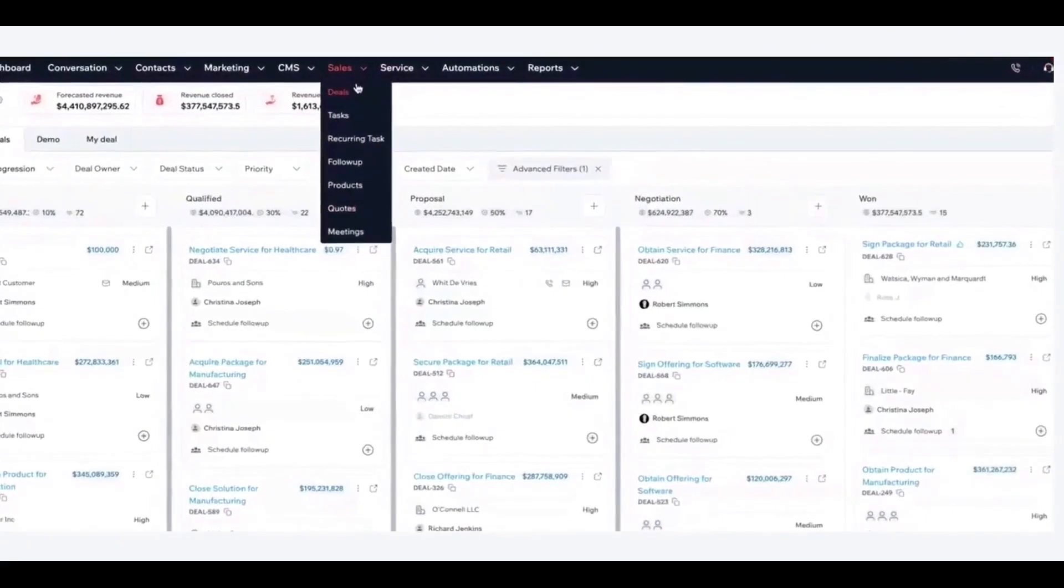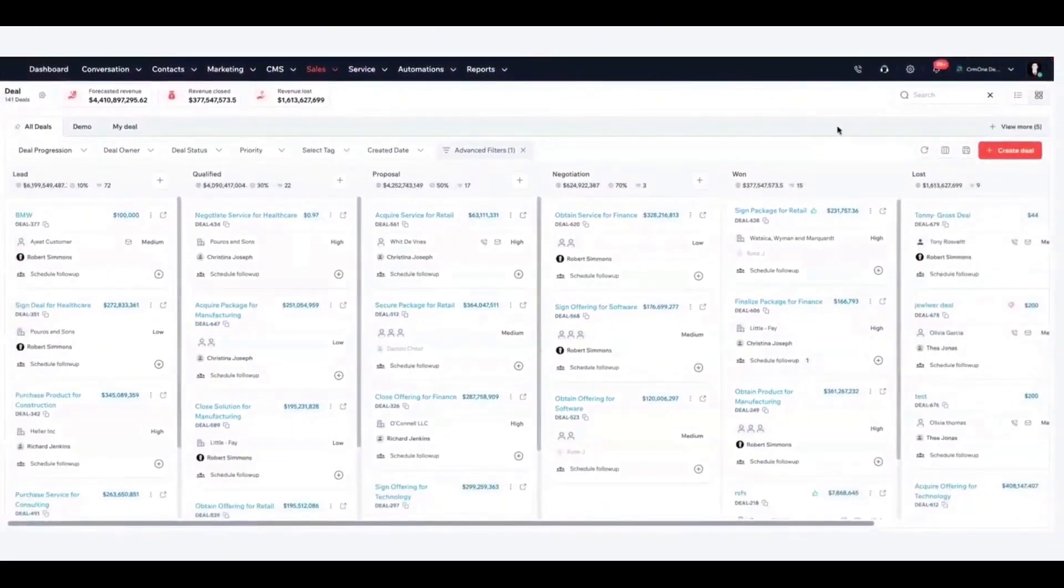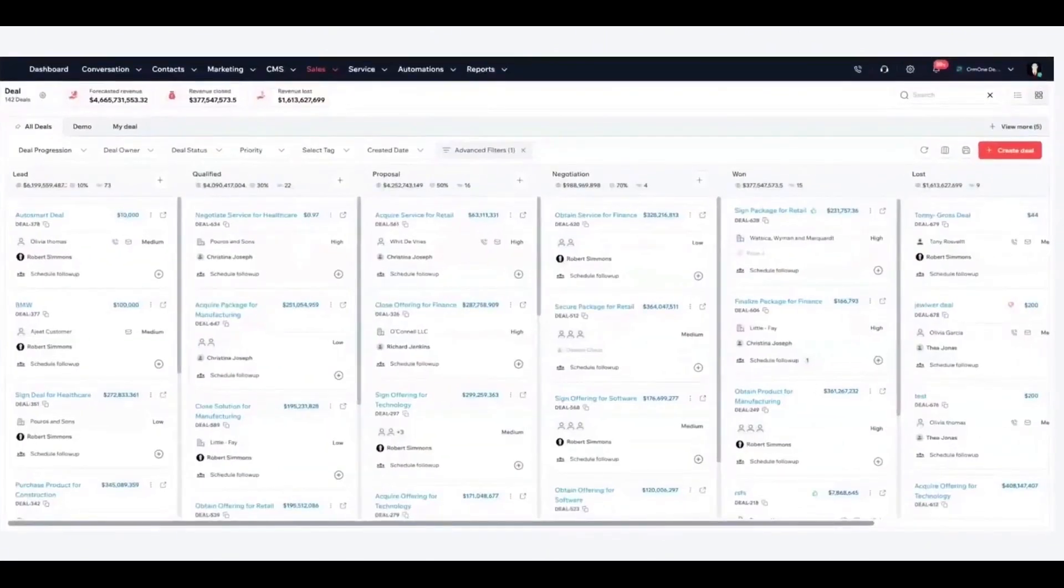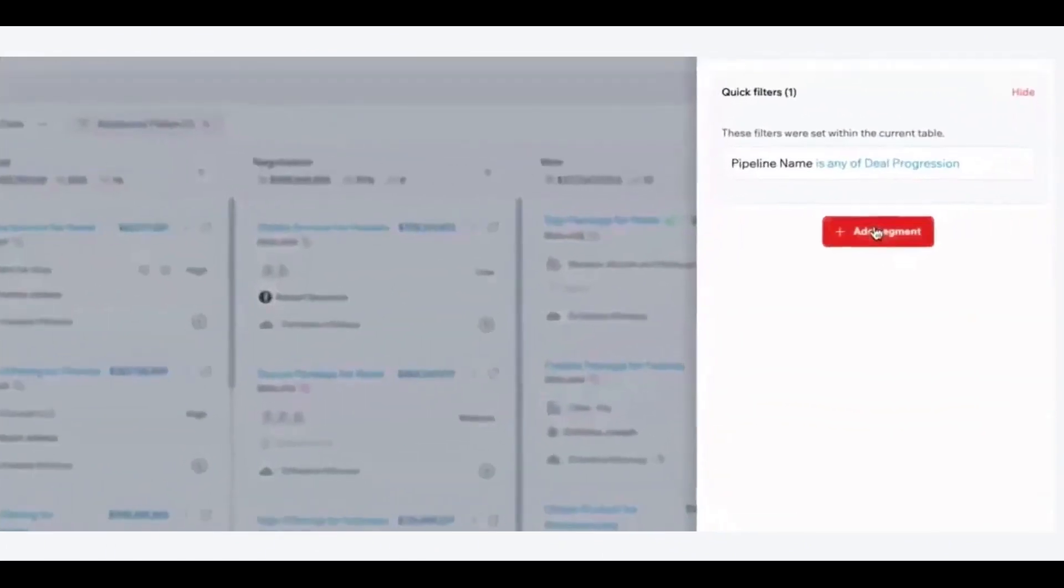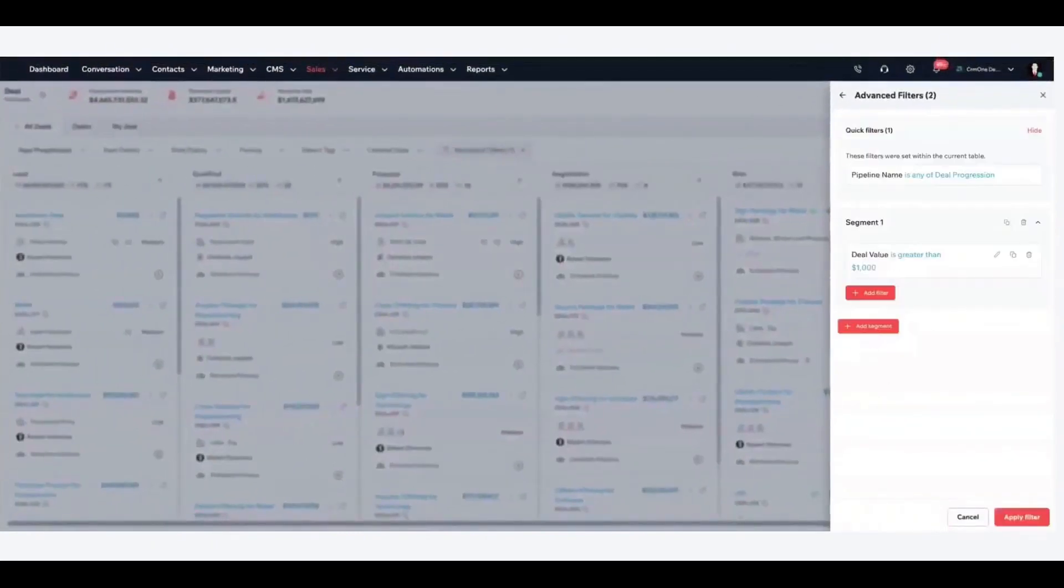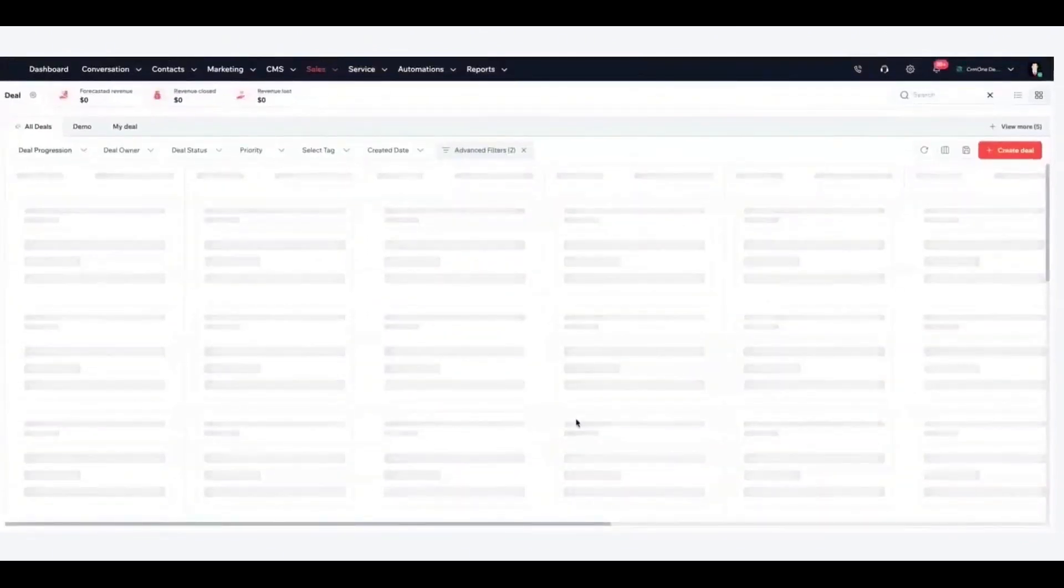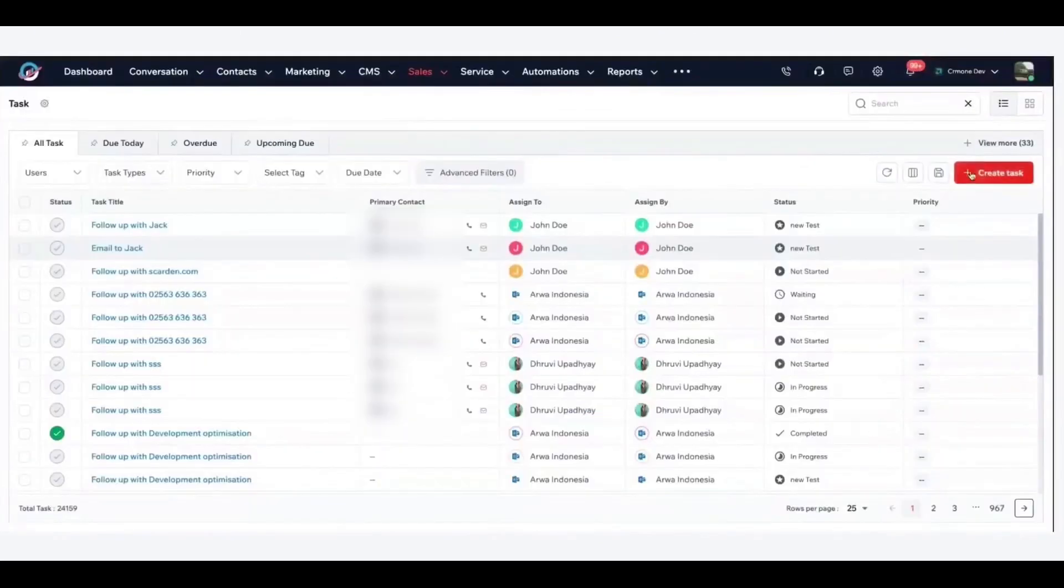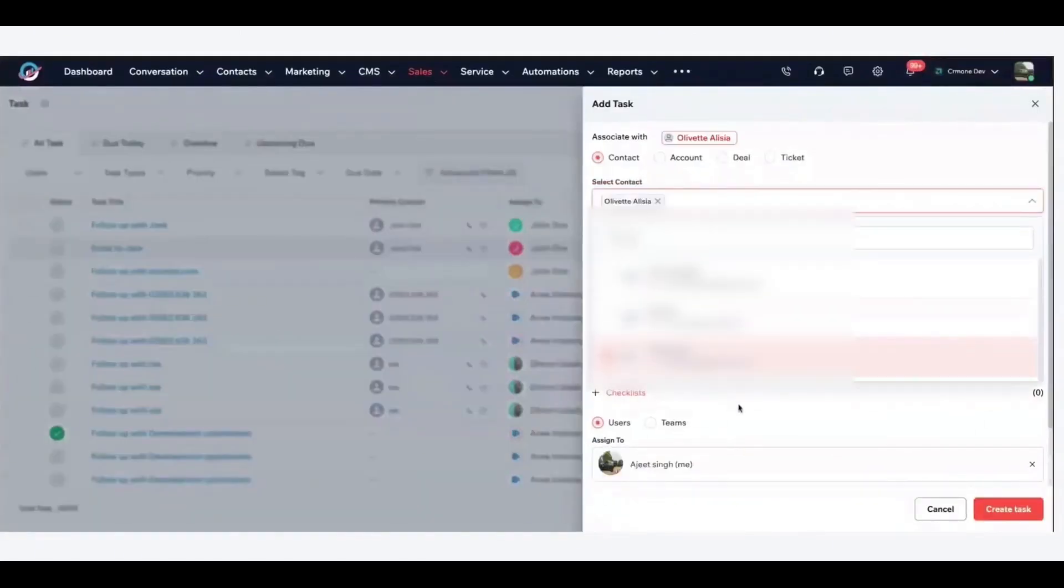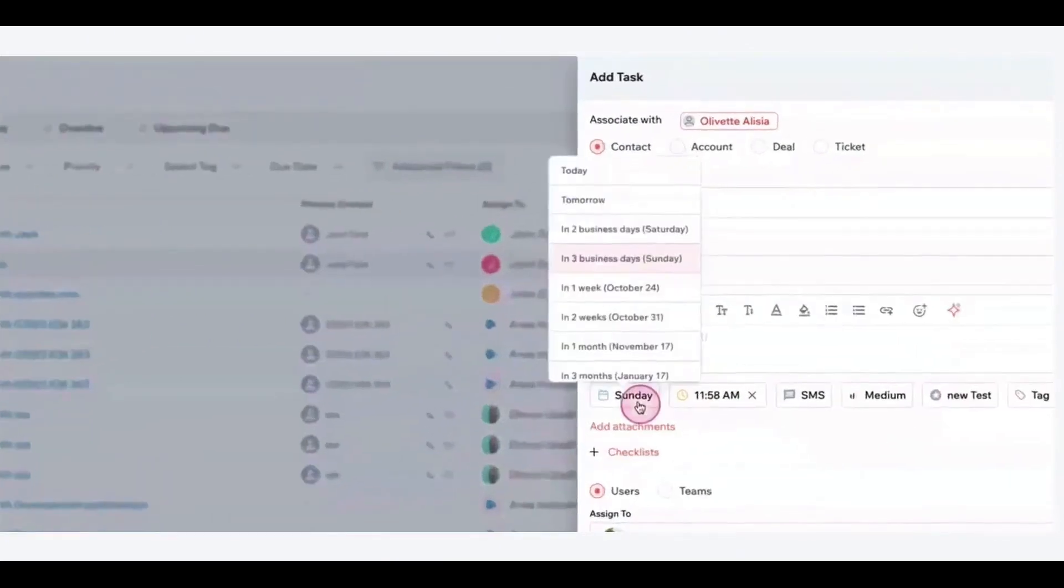CRM One is an all-in-one customer relationship management platform built with artificial intelligence at its core. It combines sales, marketing, and support tools with AI-driven capabilities to help businesses of all sizes work smarter. One of CRM One's strongest benefits is automation infused with AI. The platform can automate repetitive tasks — think data entry, follow-up emails, scheduling, and more — so your team saves time and avoids manual effort. You can design custom workflow automation — for example, trigger an email sequence when a lead signs up — and even set up automated lead routing to instantly assign incoming leads to the right sales reps.